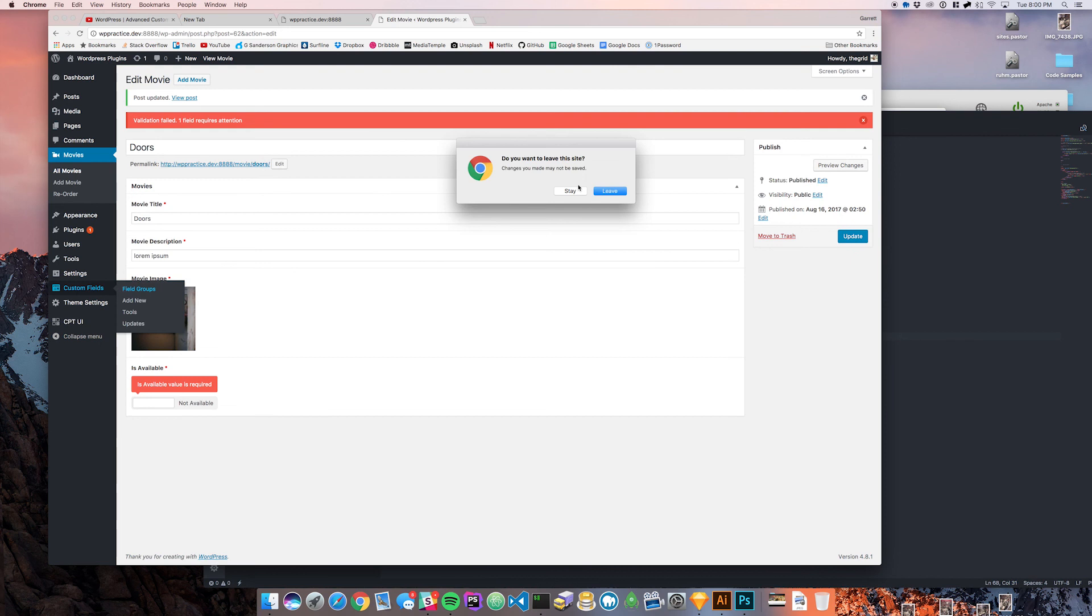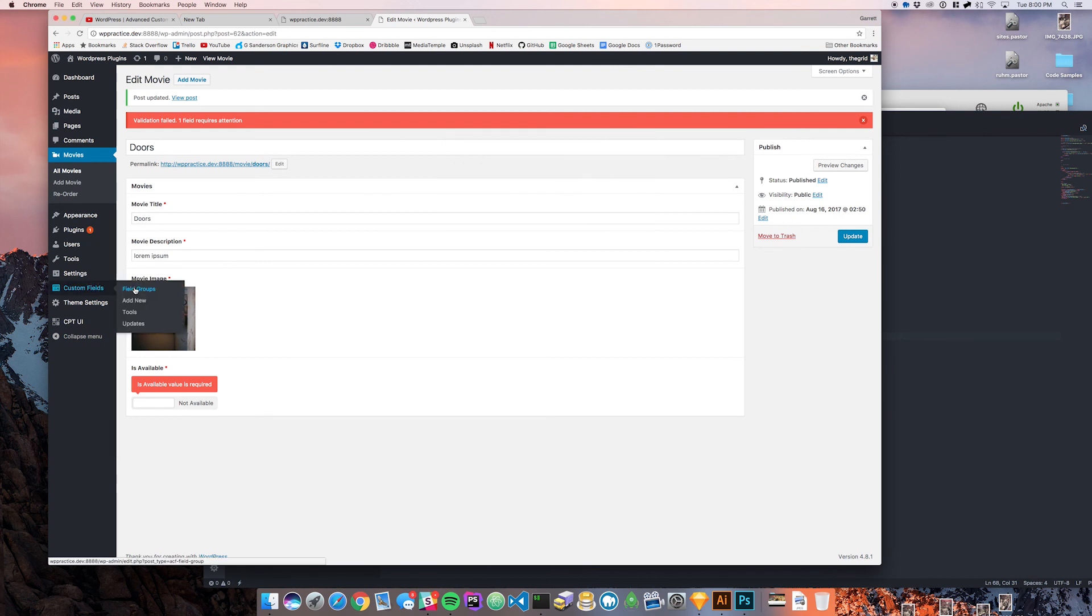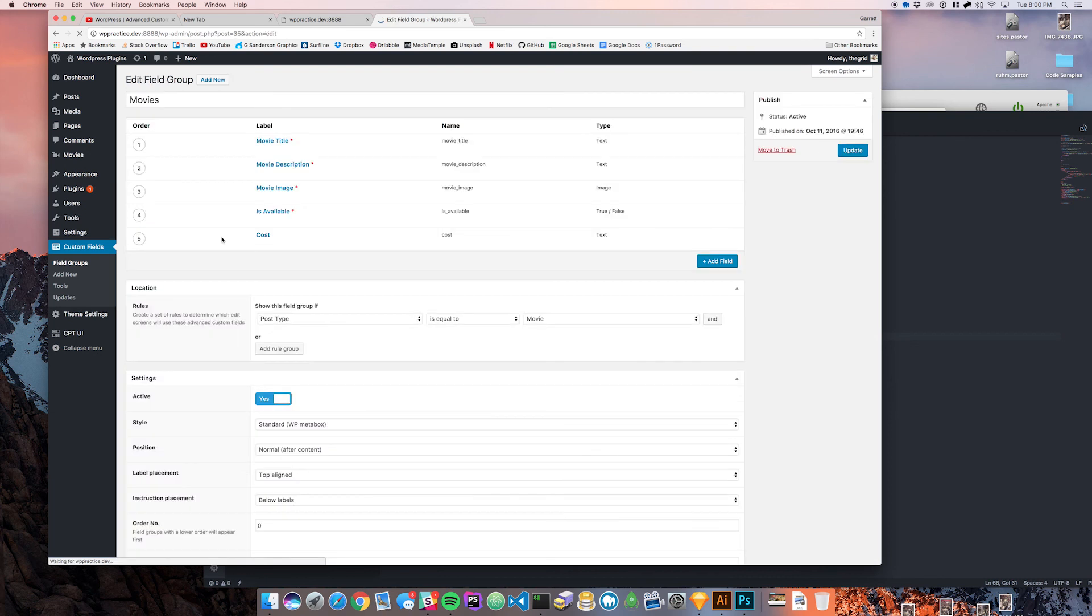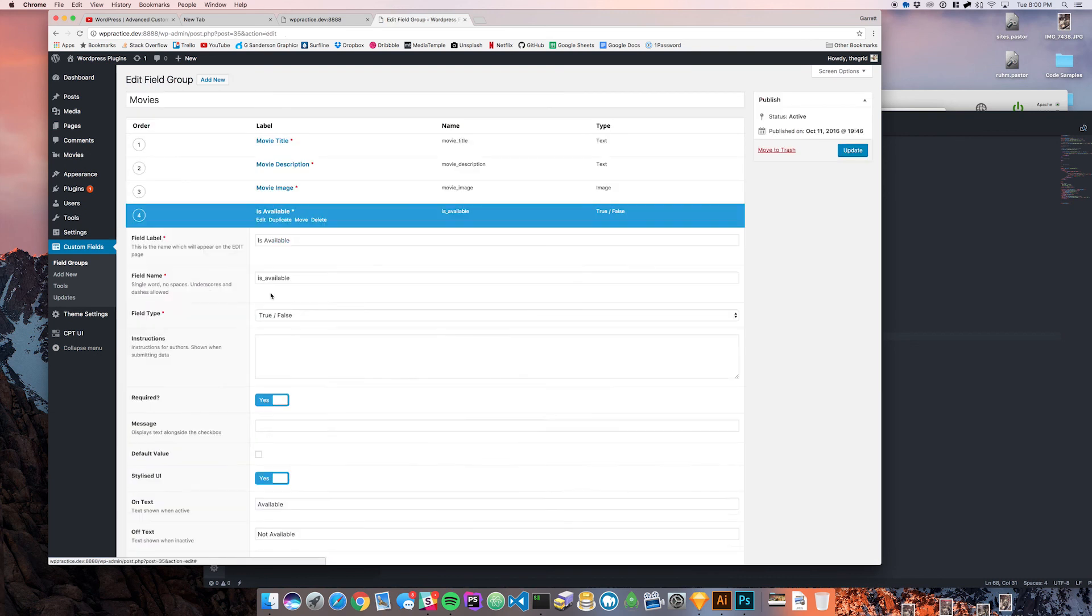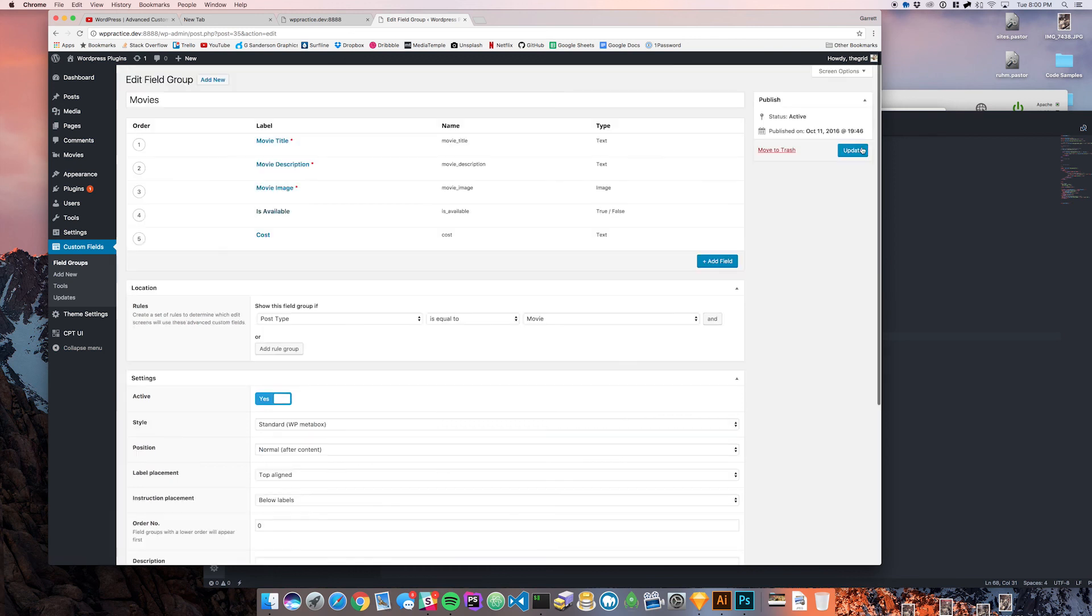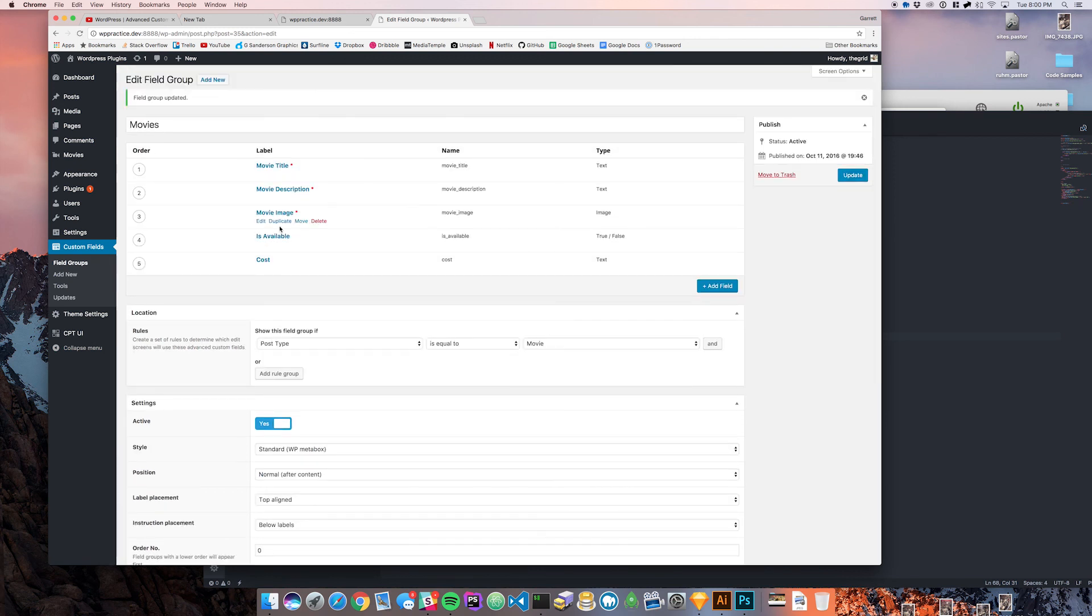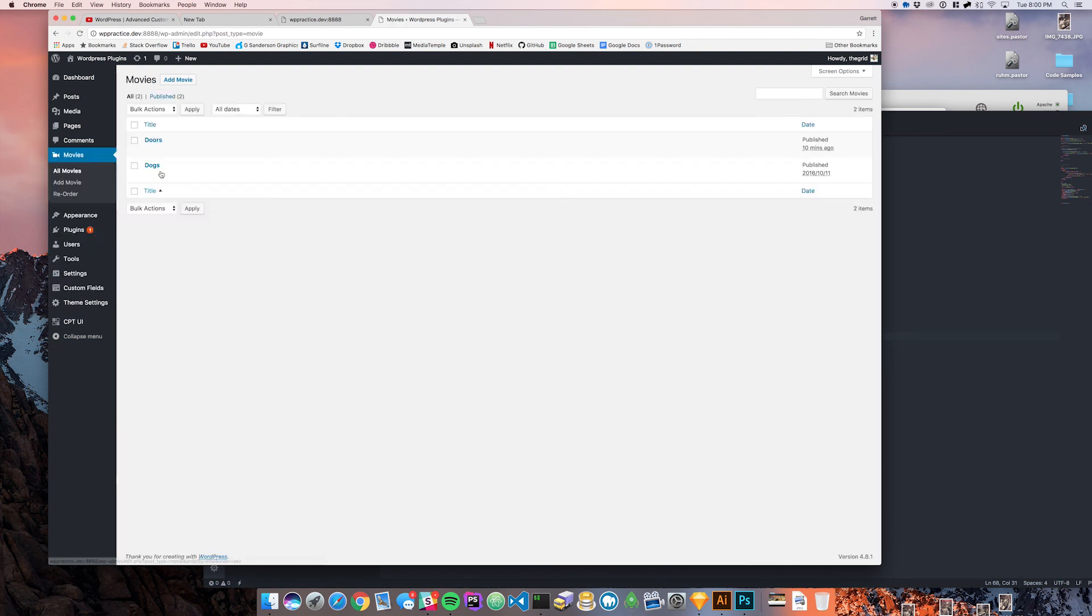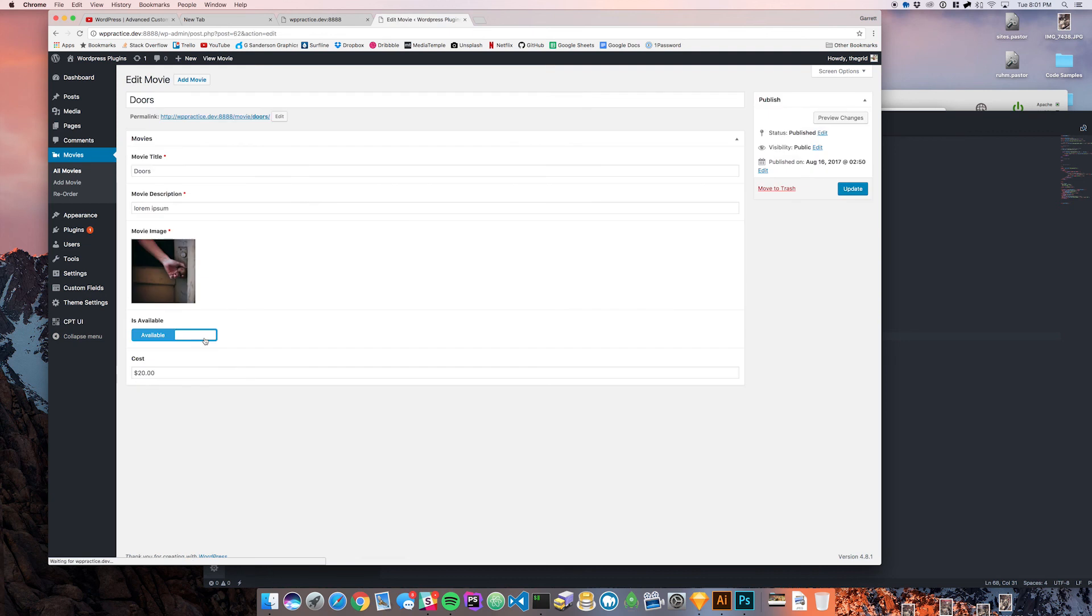If I come back to the custom fields and go down to movies I will not make this required. Now I come back to movies, it will no longer be giving me that error and I can save it with a not available.